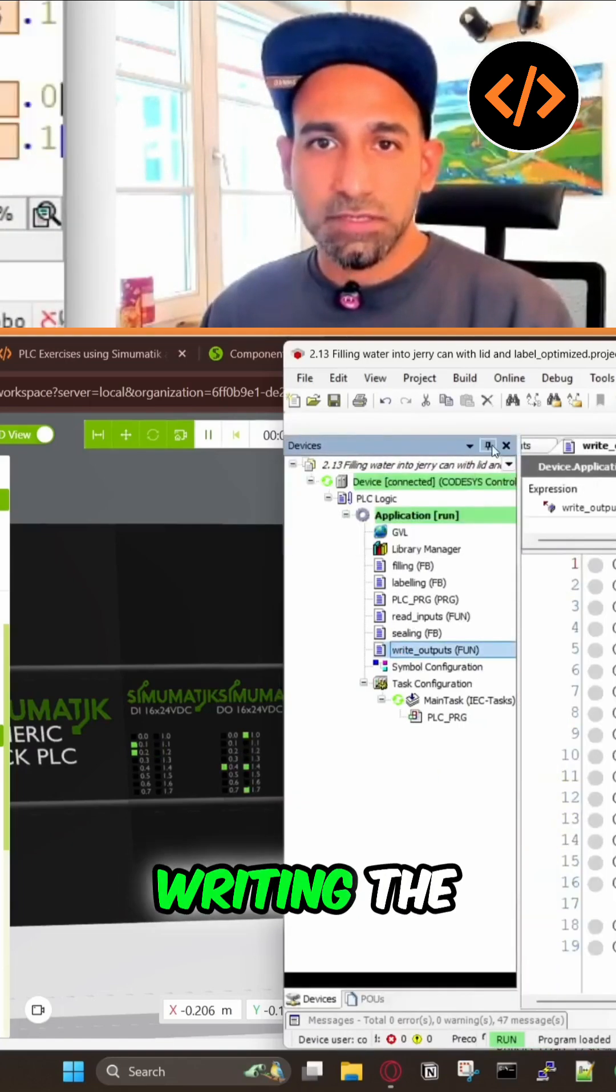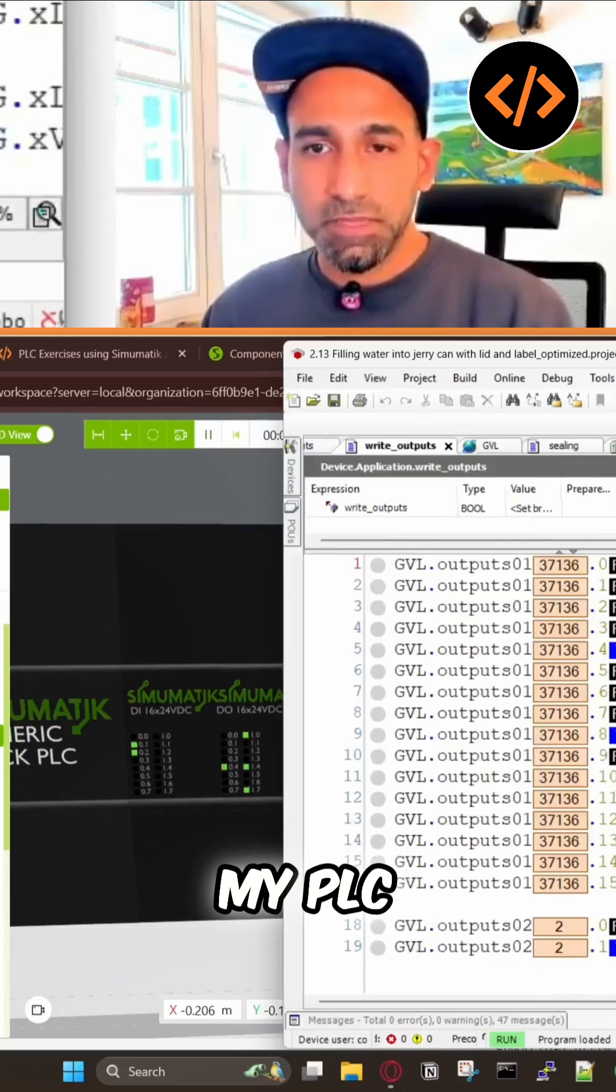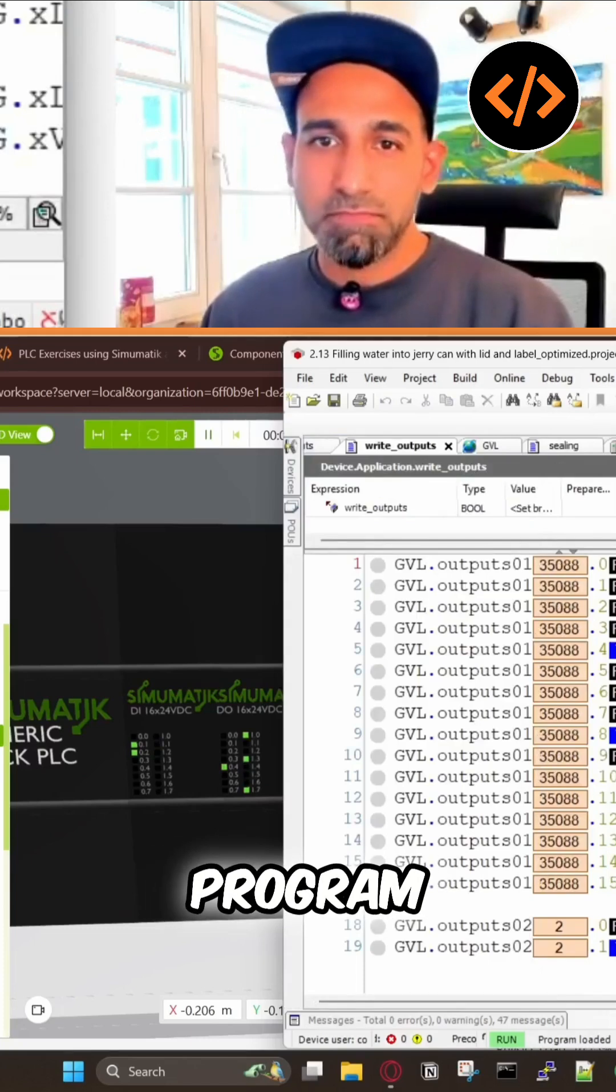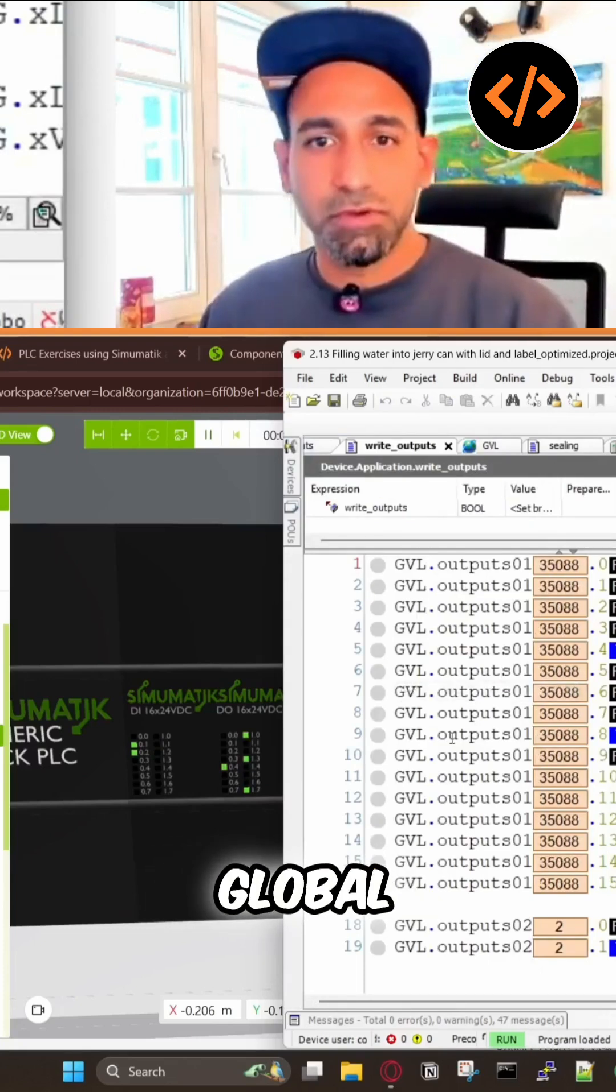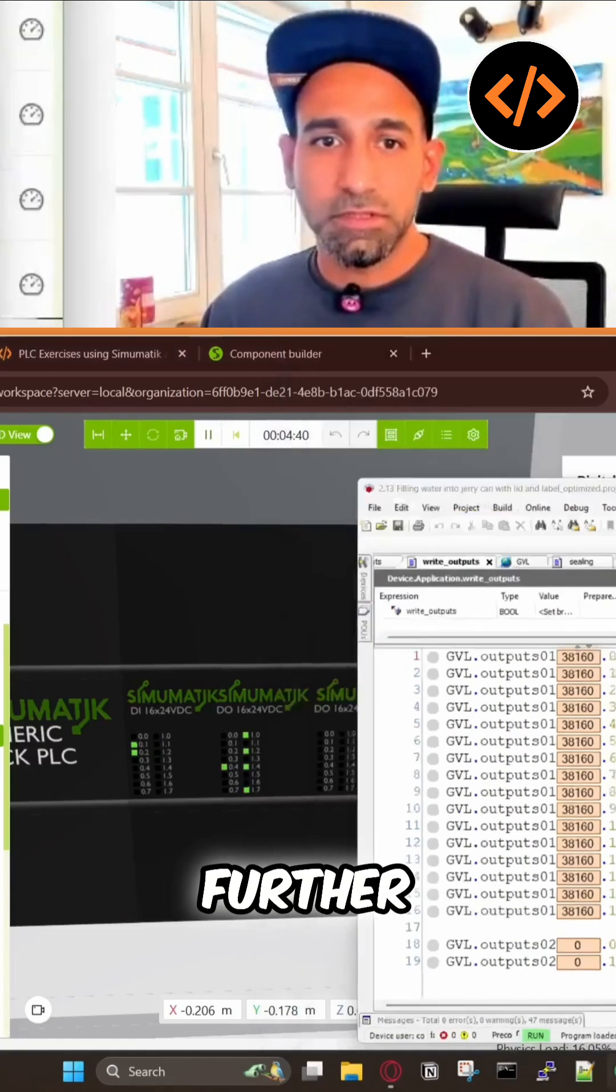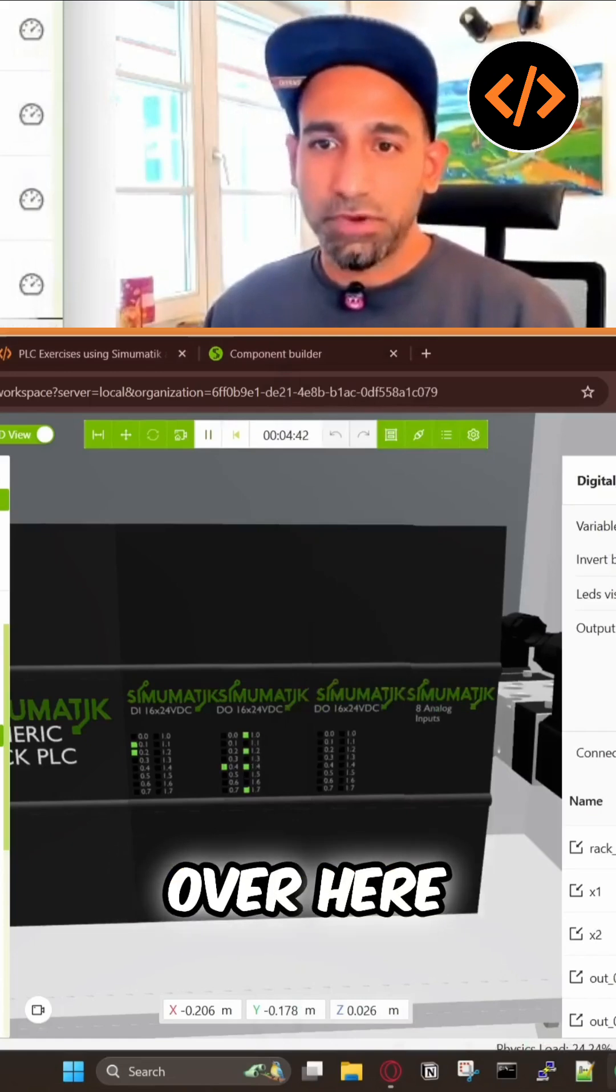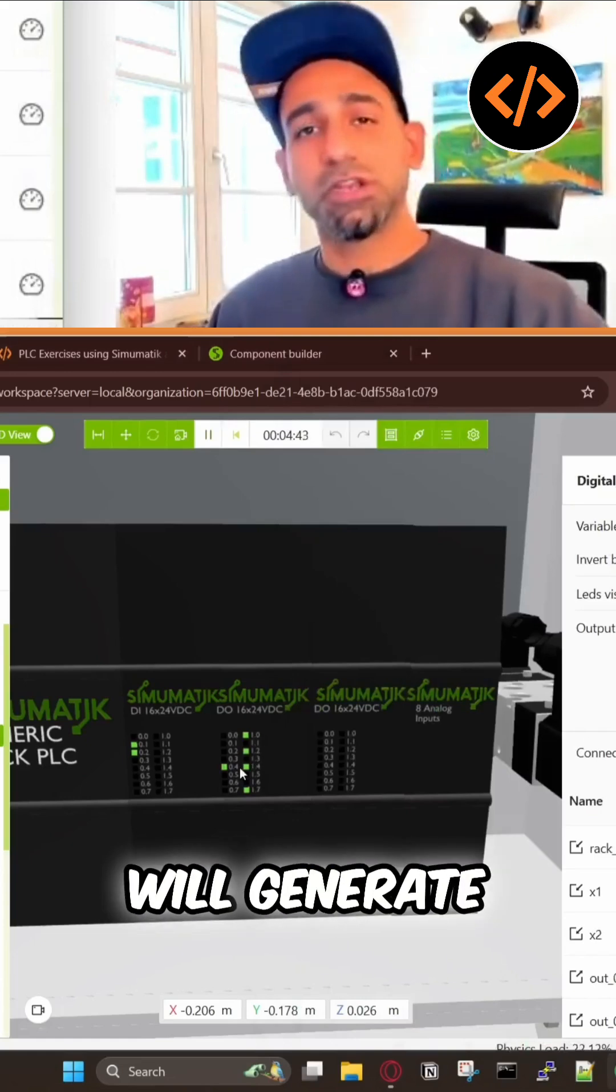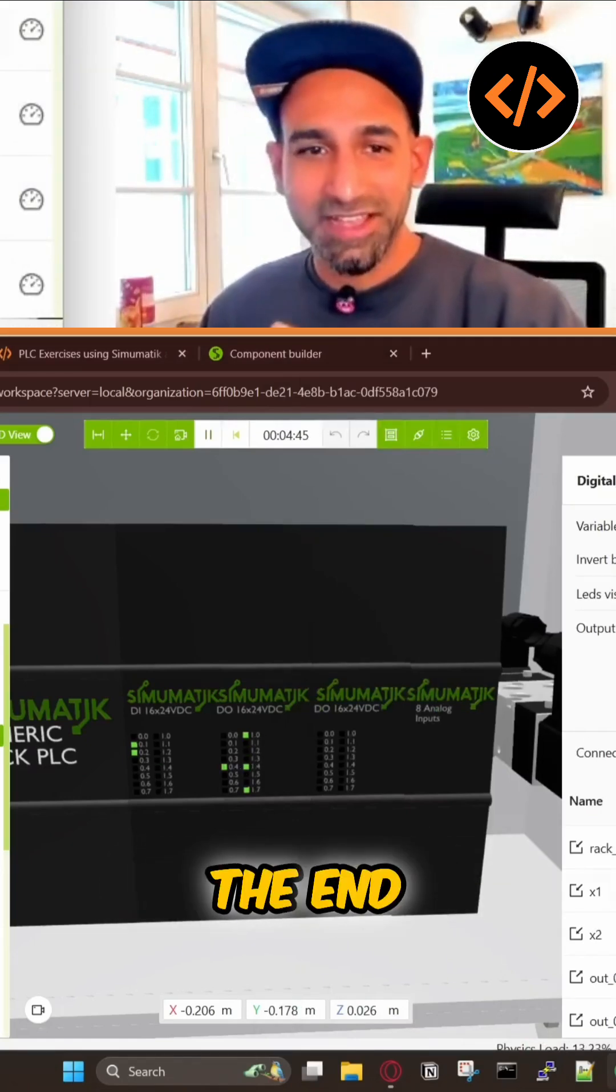This is writing the data from my PLC program back to global variables, and these global variables, output 01, is then further linked to this output card over here, and this will generate voltage in the end.